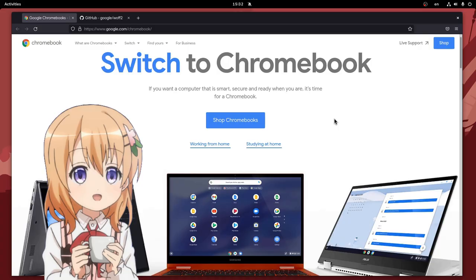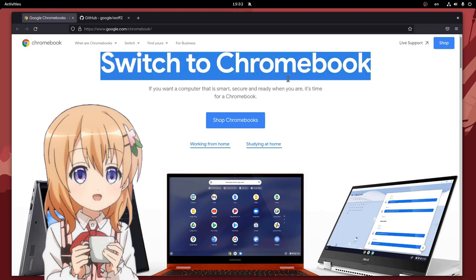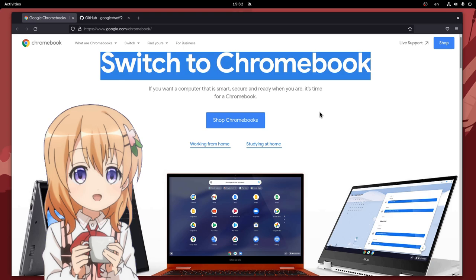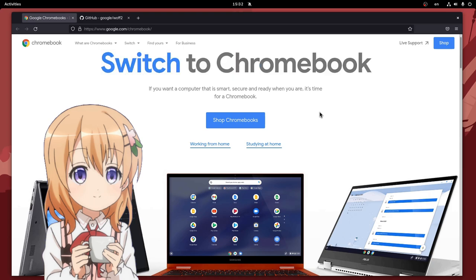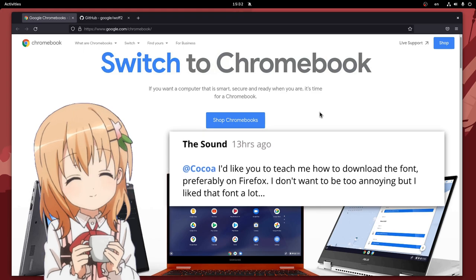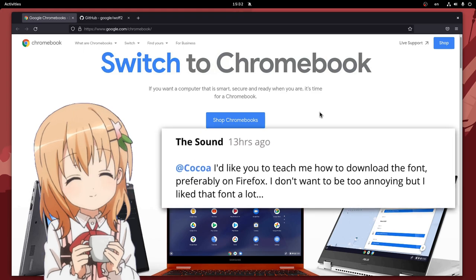Google fonts are available on the style sheets of every Google official site, and here I'm gonna use the Chromebook page to get them. I'm also going to use Firefox to perform the process, according to comment instructions.